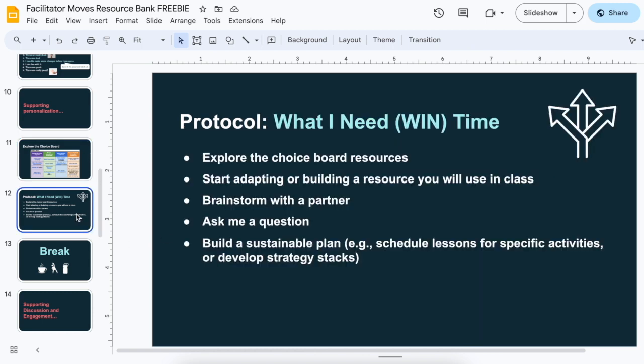I'll usually give that within the protocol of what I need or during win time, and then I'll list out on the board all the things that you can do at that time. So you can explore the choice board, yes, but you can also do all kinds of other things, including come talk to me — conference with me, ask me a question, or build out whatever you're using.